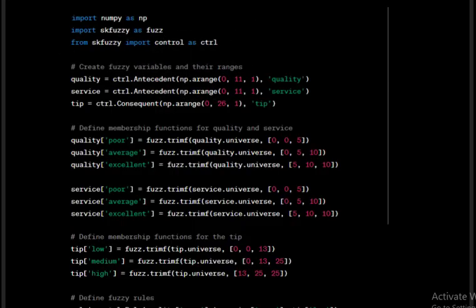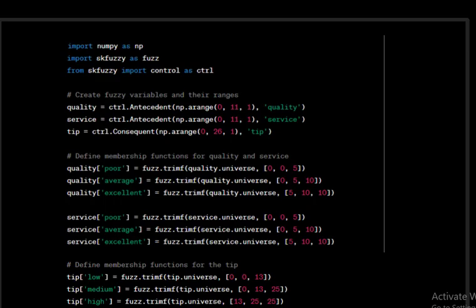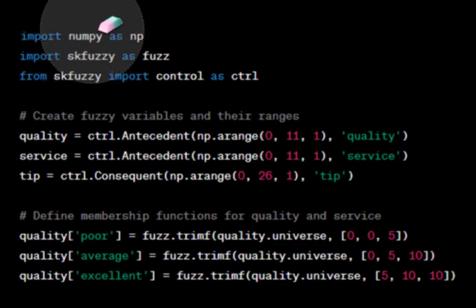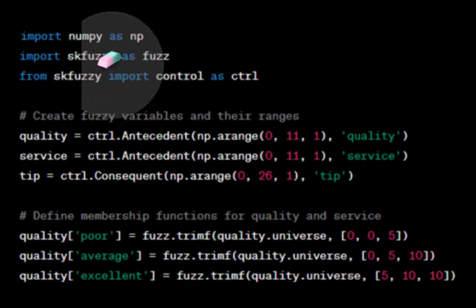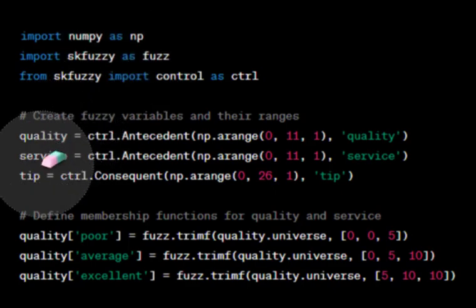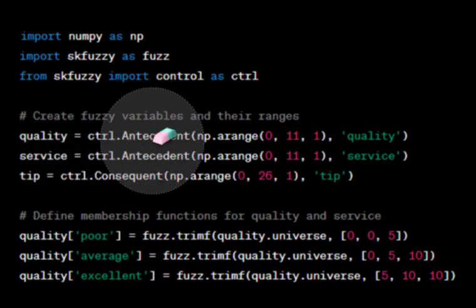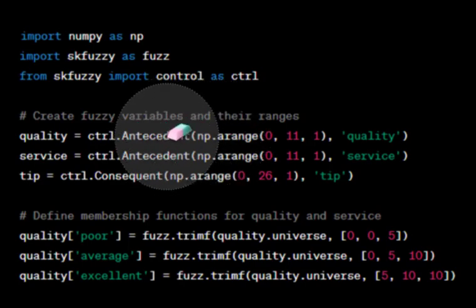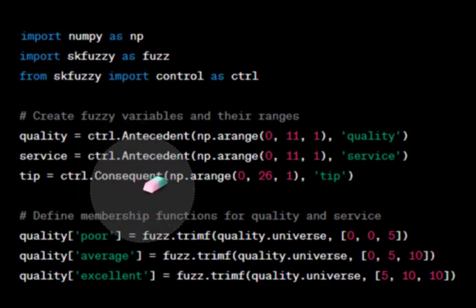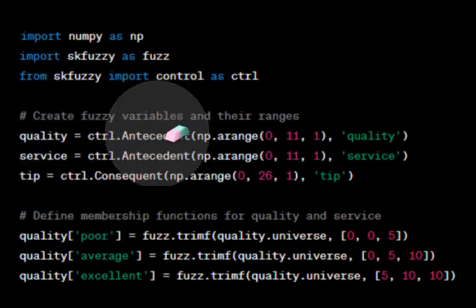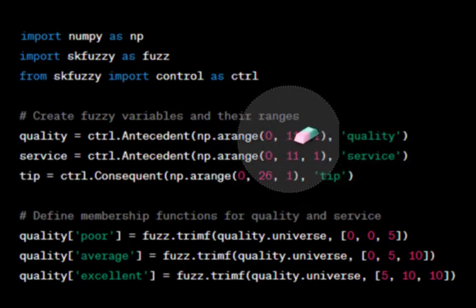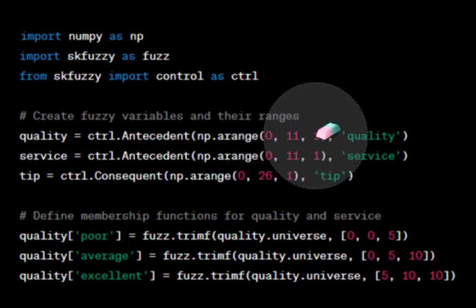Now let's look at the Python code. First we import the libraries: NumPy for numerical operations, scikit-fuzzy for fuzzy values, and control for control systems. Then we define quality, service, and tip. In fuzzy logic, inputs are called antecedents — these are the 'if' conditions — and the output is the consequent. Quality and service are defined as inputs with values from 0 to 10 with a step of 1, and tip ranges from 0 to 25.